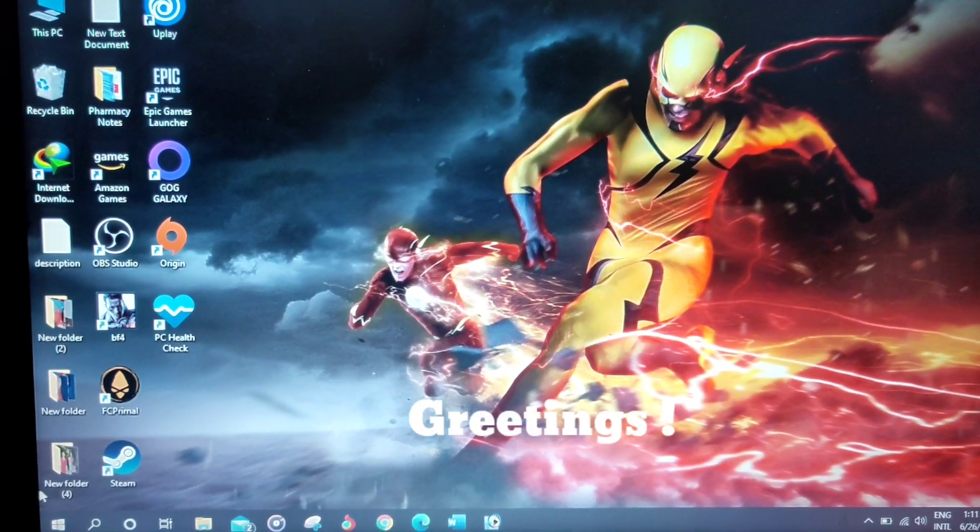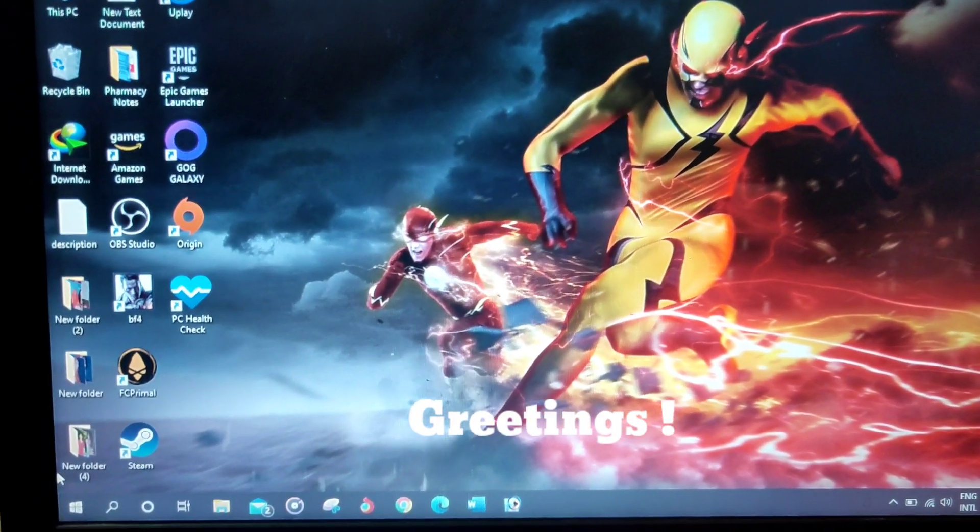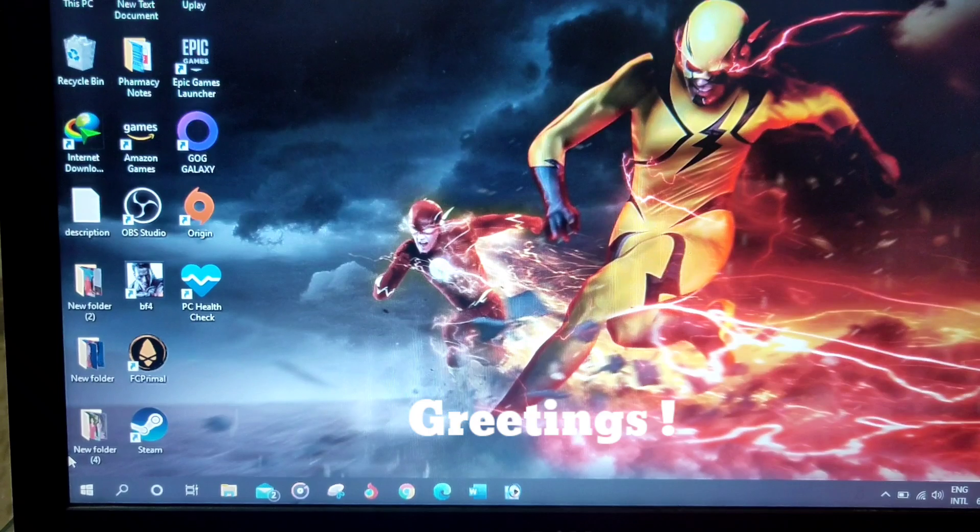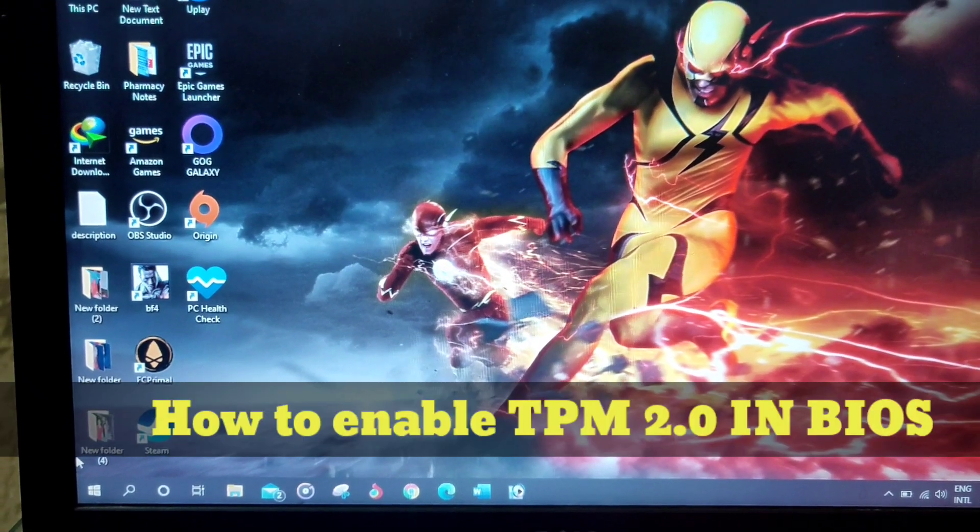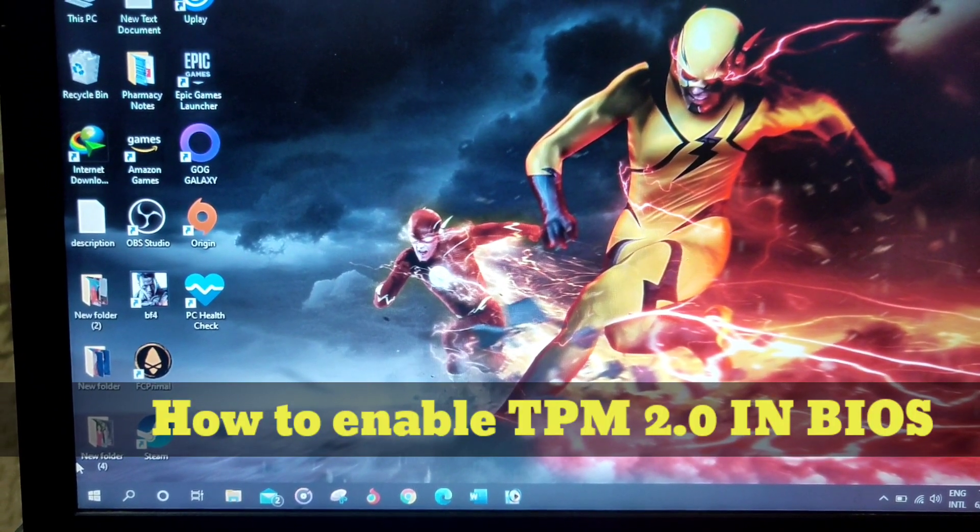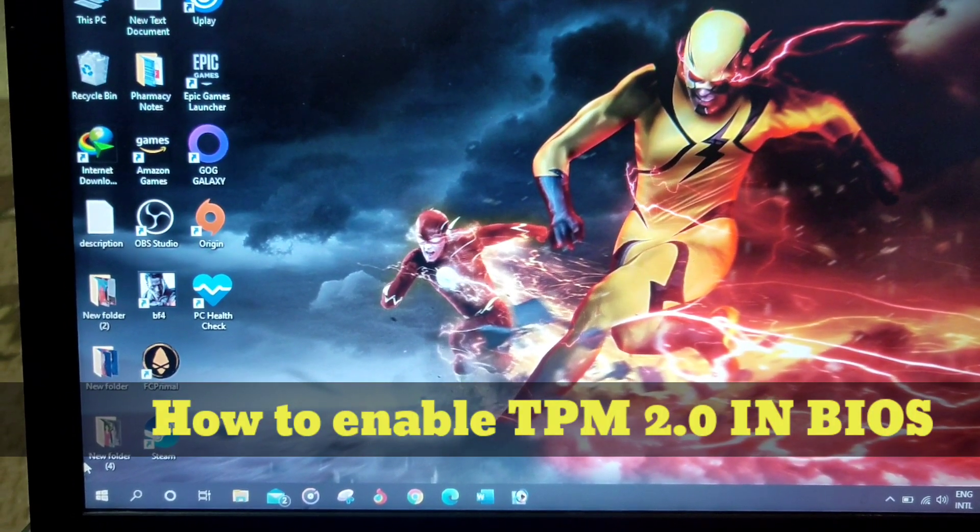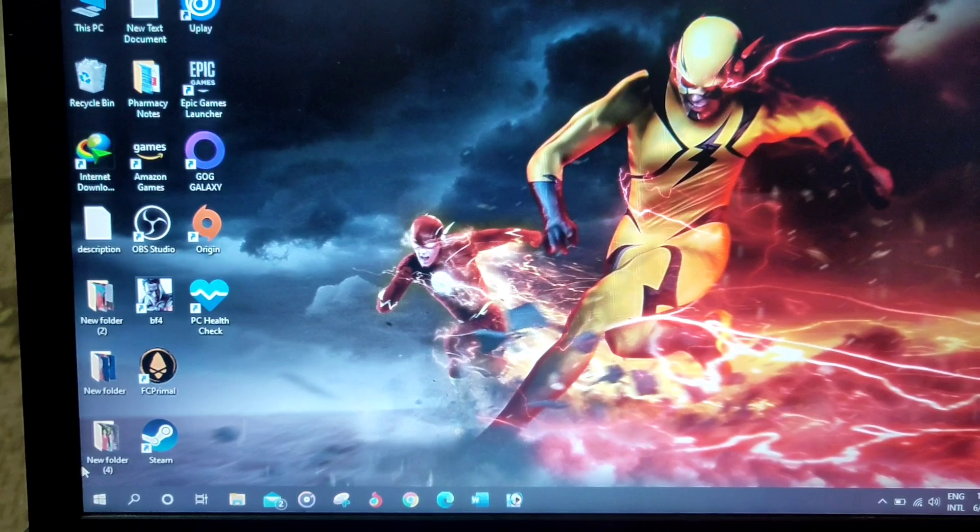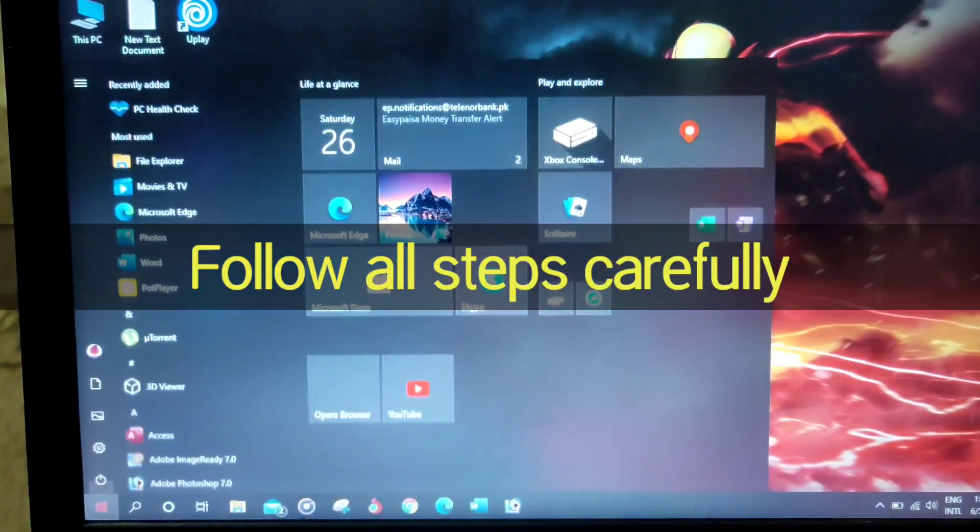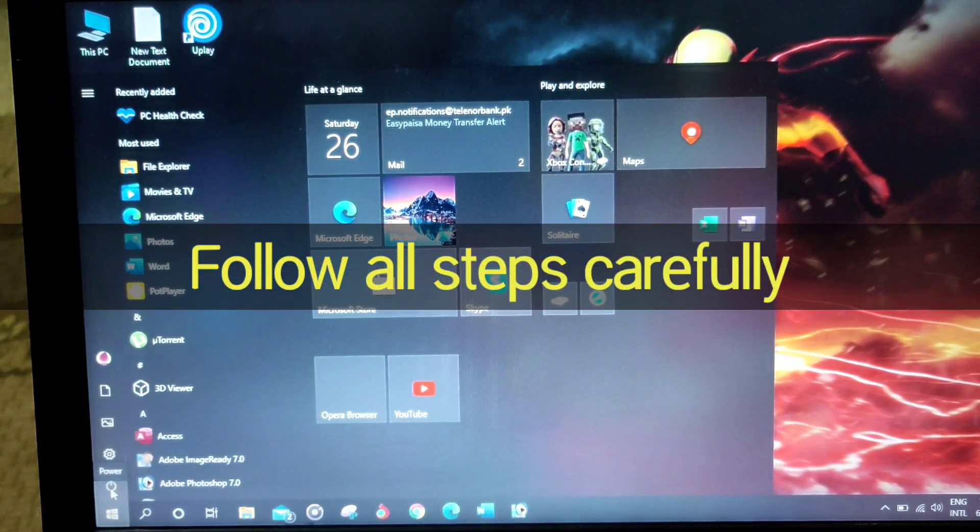Hello everybody, welcome to my YouTube channel Bladjil. In this video, I'll show you how to enable TPM 2.0 to install Windows 11 on your PC. If you're getting a TPM 2.0 error, then this video is for you.